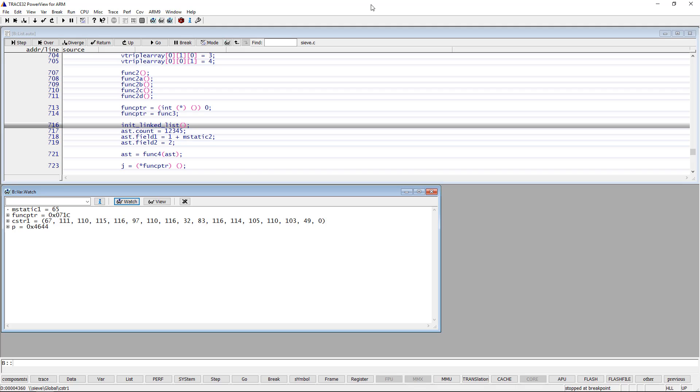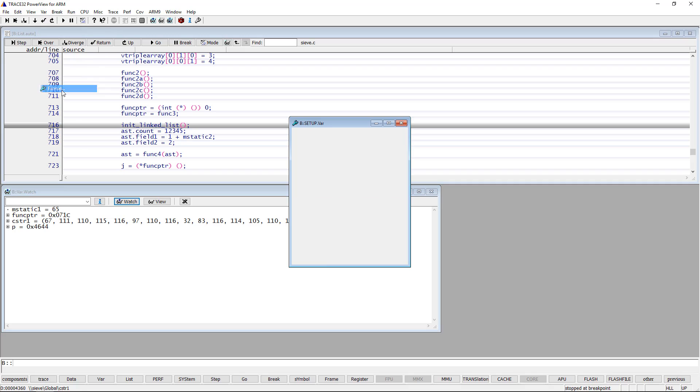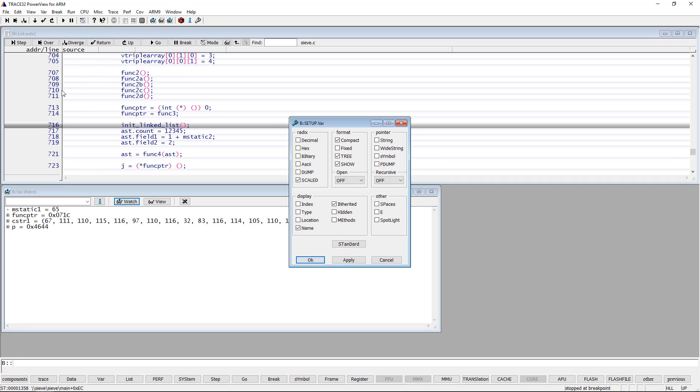You can change the Trace32 default settings by selecting the menu bar, then format.